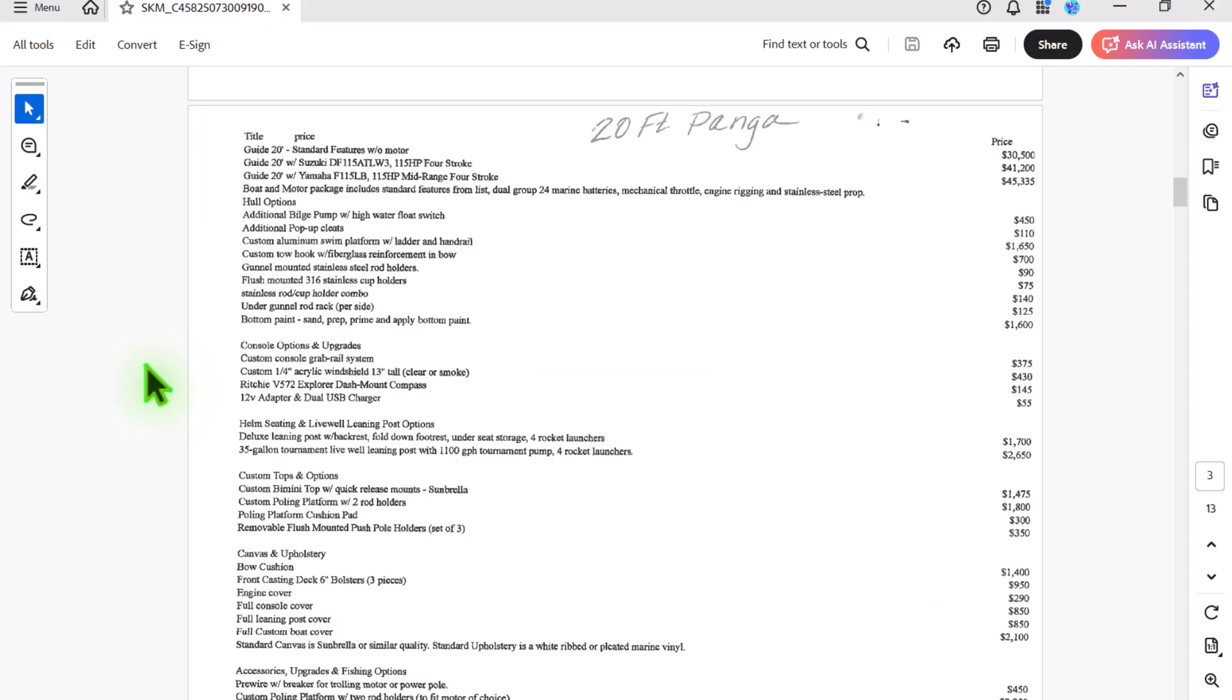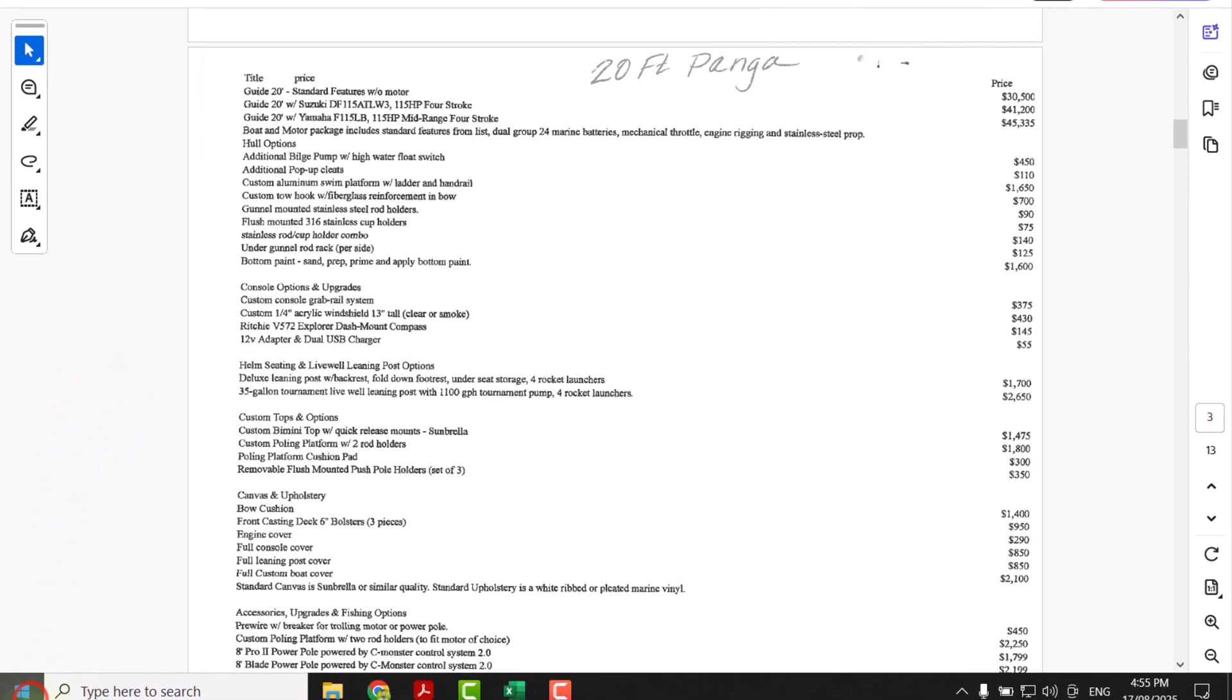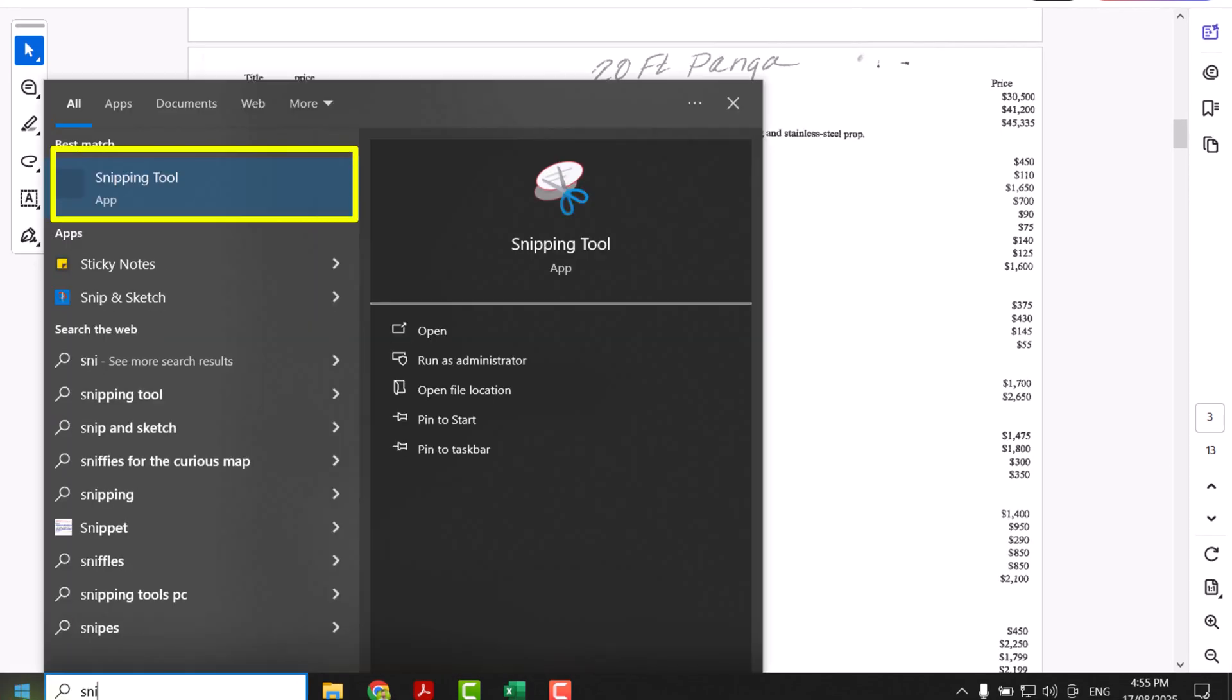The first thing we need to do is click the Windows icon, type snipping tool, and here you can see the snipping tool app.